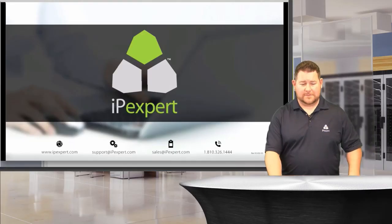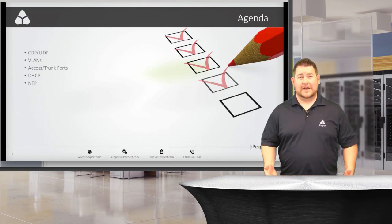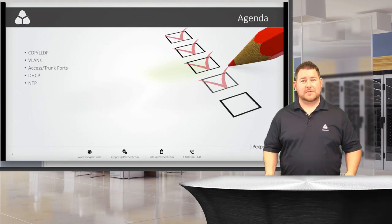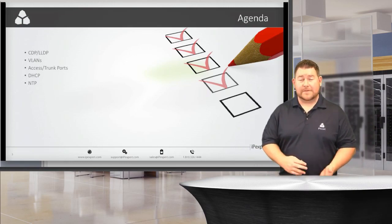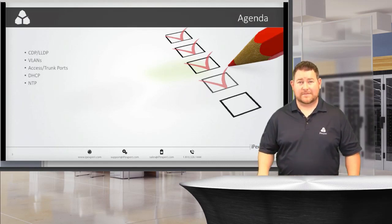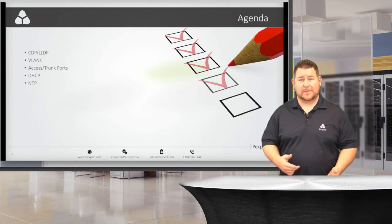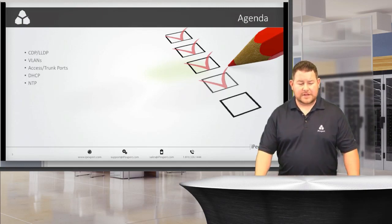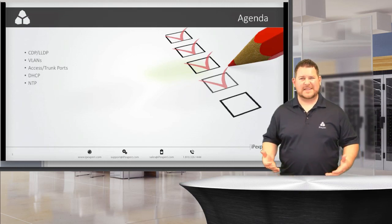Let's jump over to the slides and take a look at infrastructure and services. The first thing we're going to talk about is CDP and LDP. There are a couple of tricks they can throw at you. We'll also cover VLANs, which is important for voice-focused folks who don't always deal with infrastructure. Then access and trunk ports — how to configure an access port for a phone or a trunk port for a router — followed by DHCP and NTP, which is critical for synchronizing time across all devices.